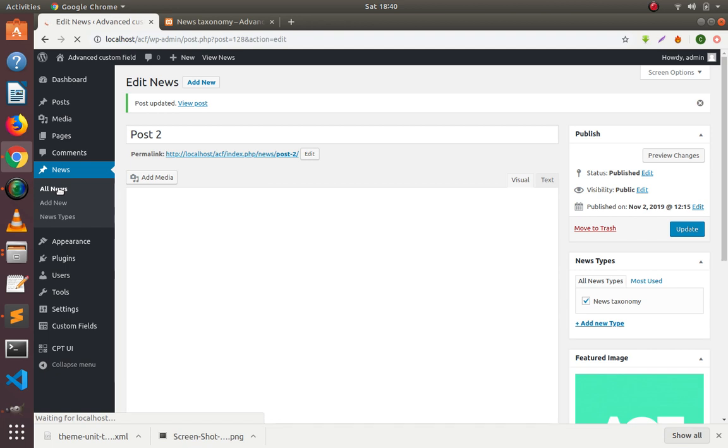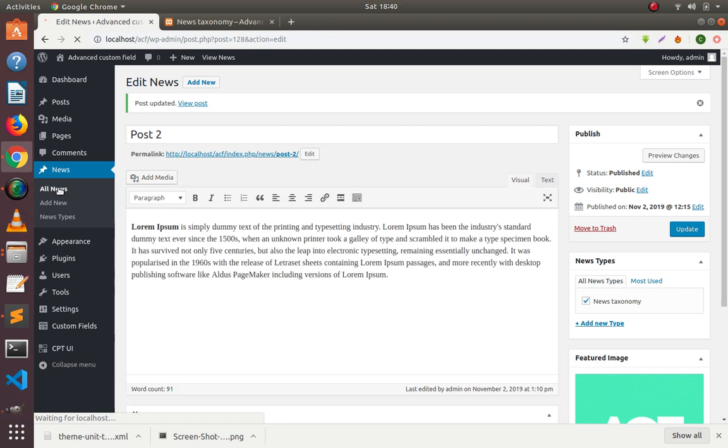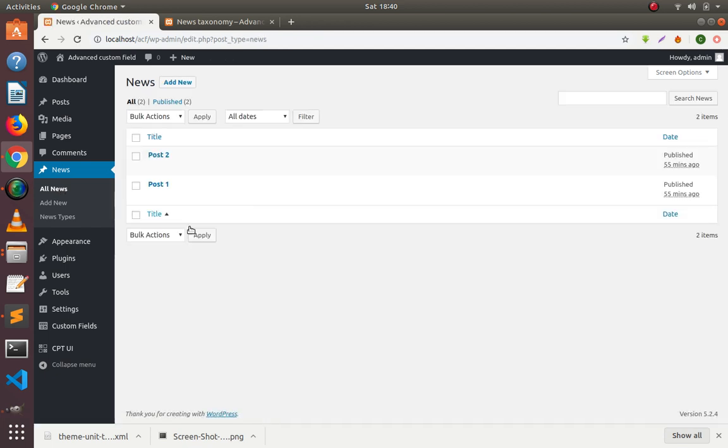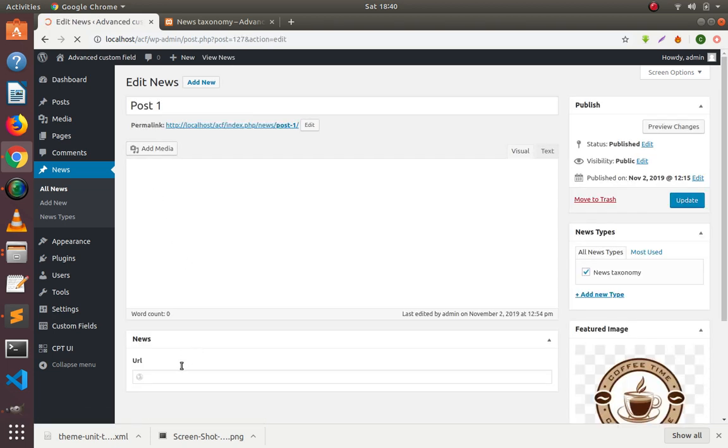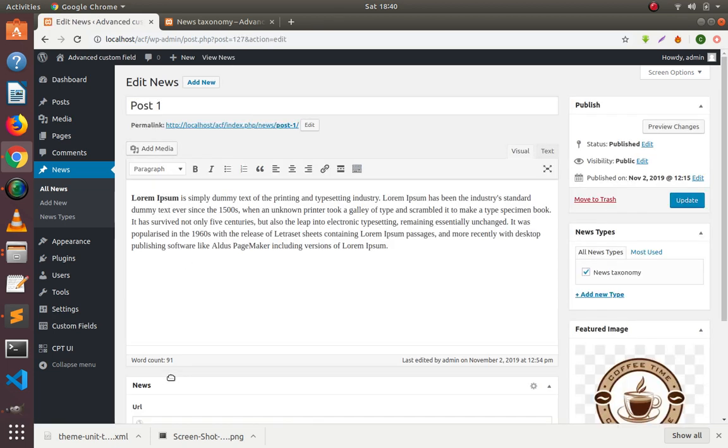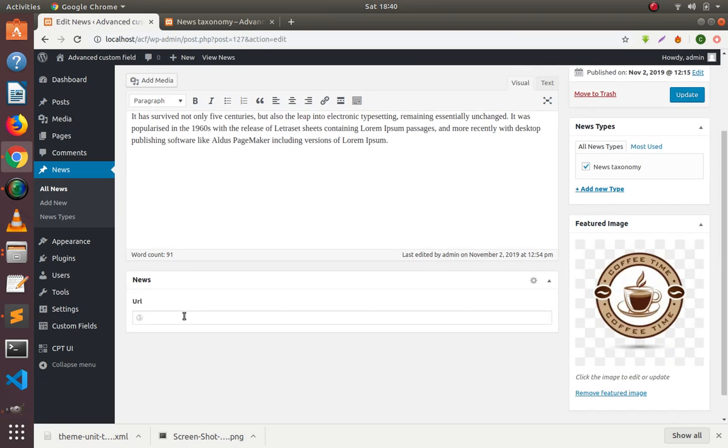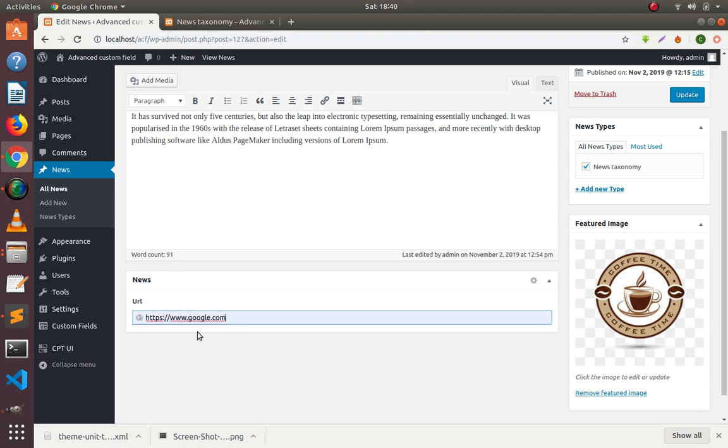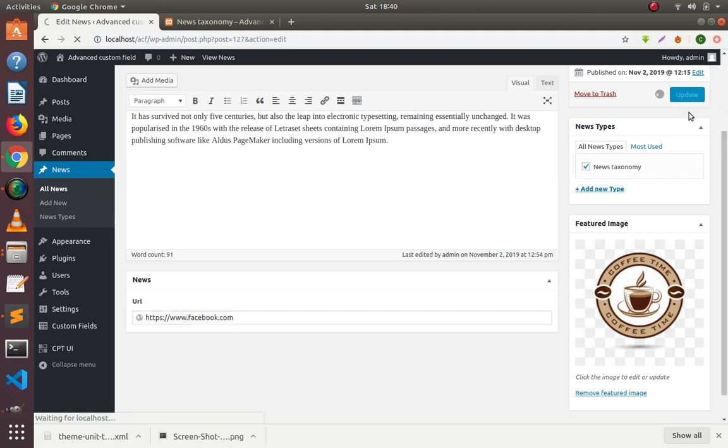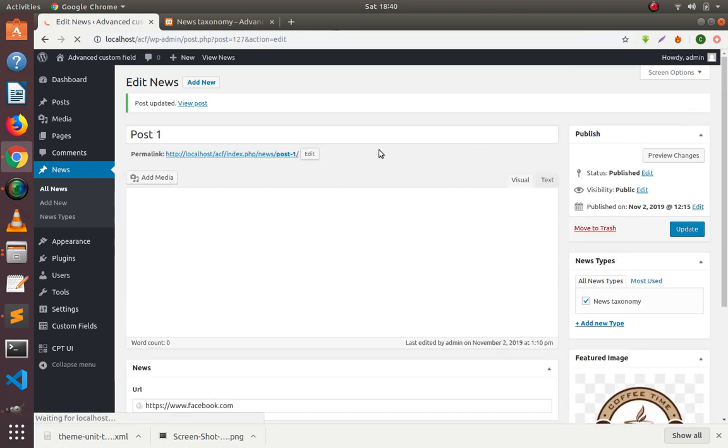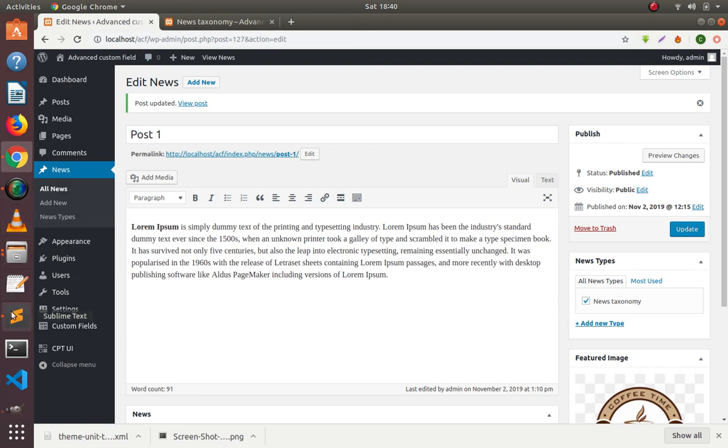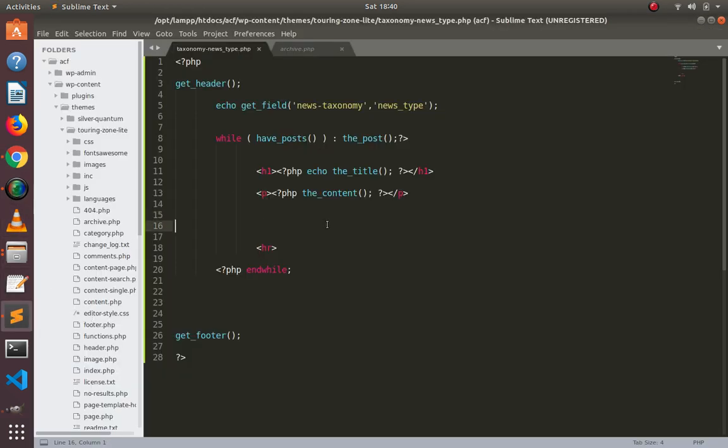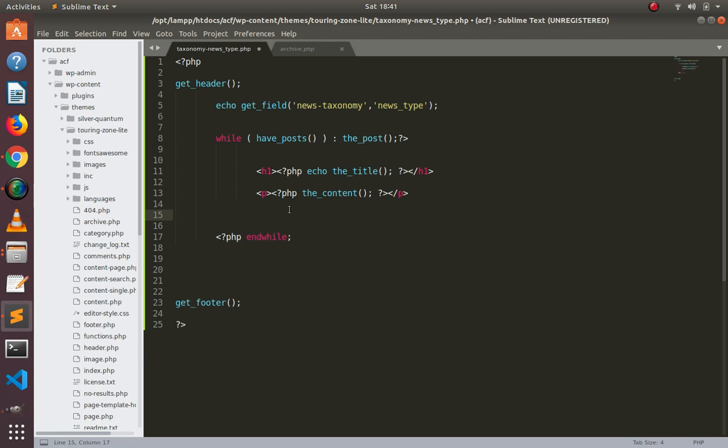Same thing for post 2 - facebook.com. Update this one also. Now I have already created a taxonomy template here by which I am fetching the data.